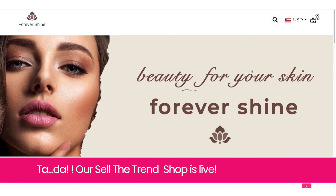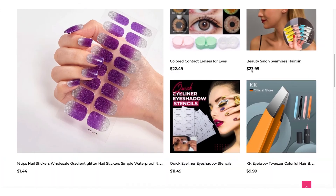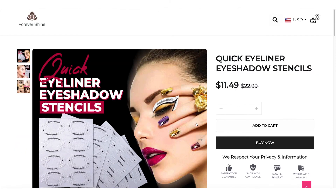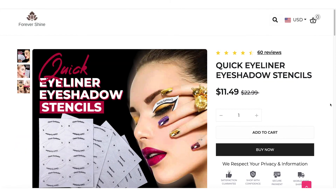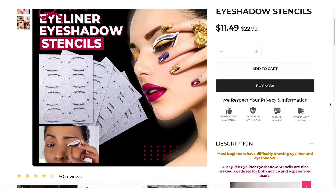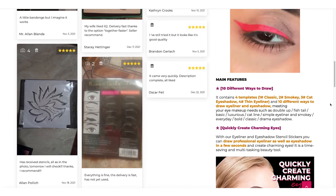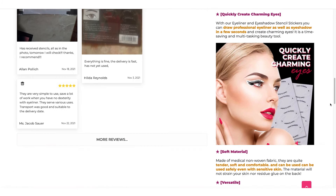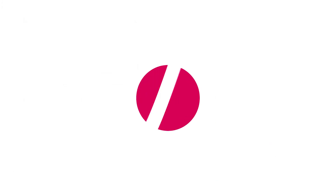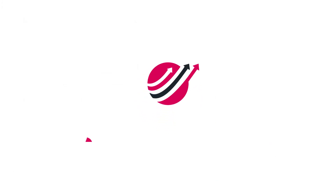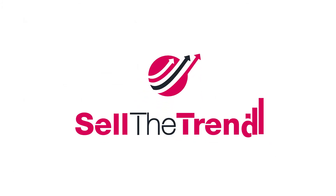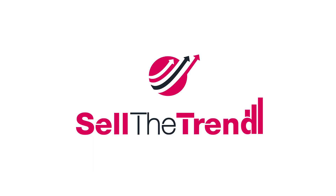Let's save our changes and view the store. Here it is — our Sell the Trend Shop is now complete. Not only does it look great, but it was super easy to put together. Start your dropshipping journey with Sell the Trend Shops. Thanks for watching.